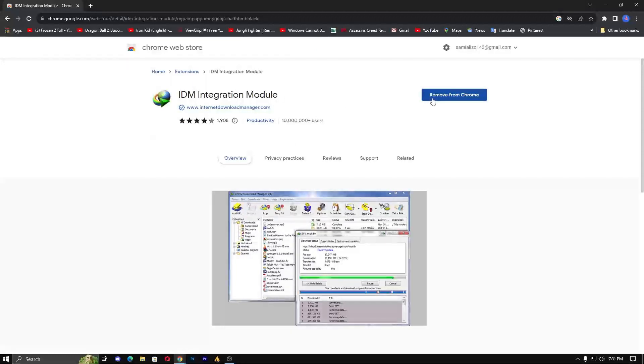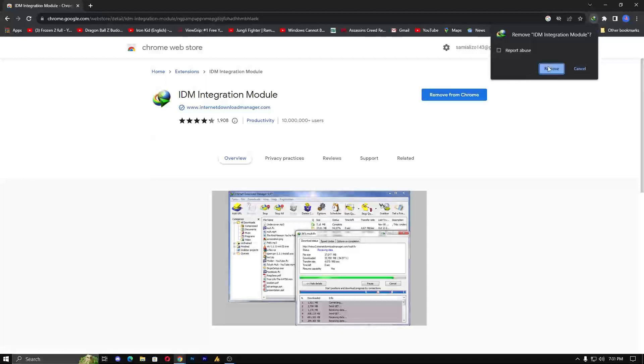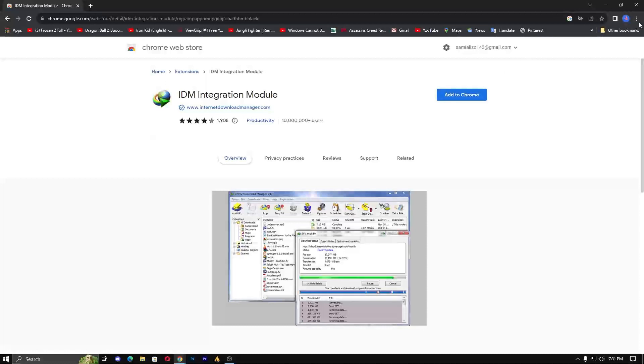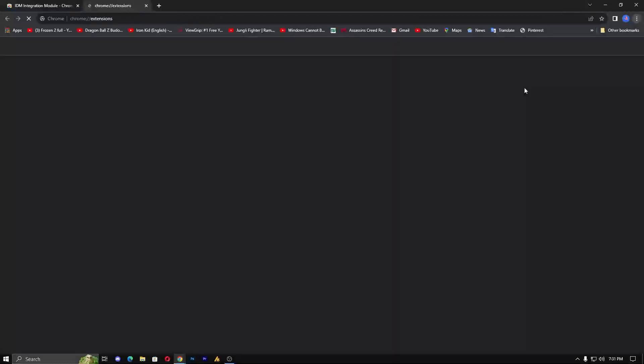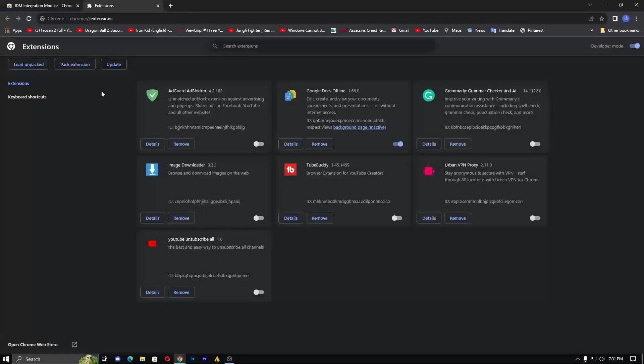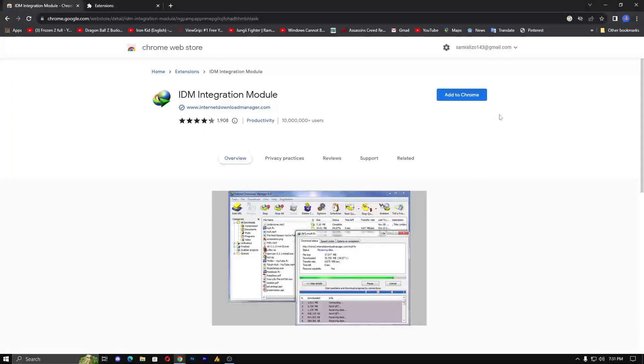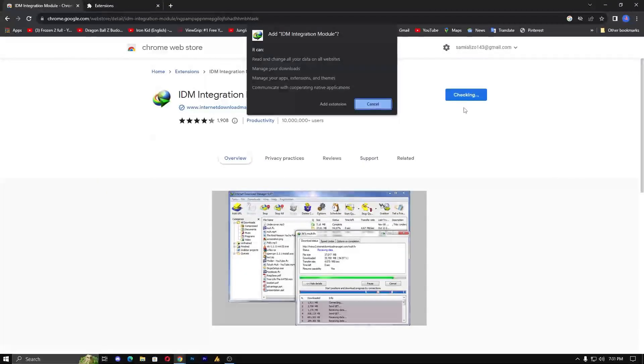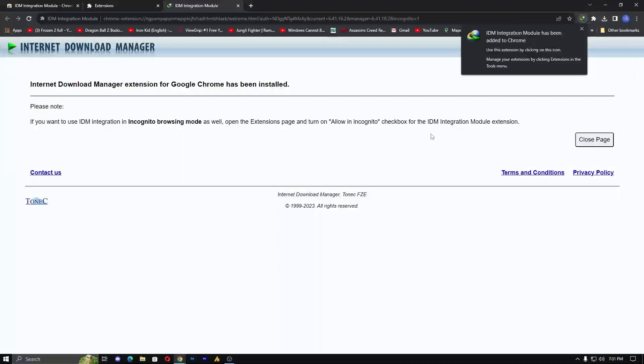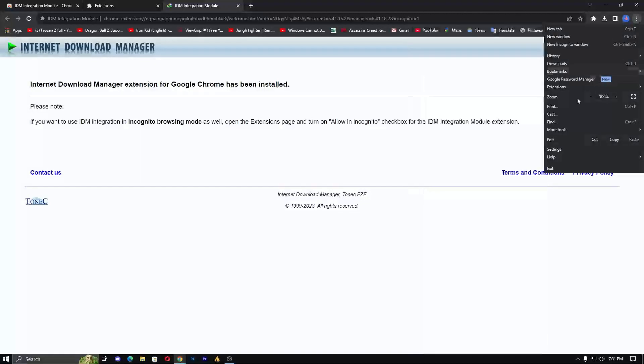Now, in my case, it's already added, but when you click on this link, it will look like this. Just remove it first, and you can see here 'Add to Chrome.' If you see in the extension menu, there is no IDM extension. So just click on Add, and once again a popup will appear. Click on 'Add Extension,' and that's it. It will automatically add from this link.